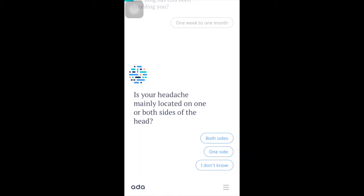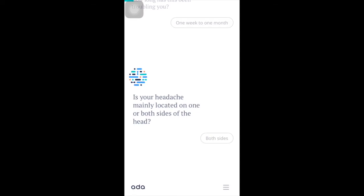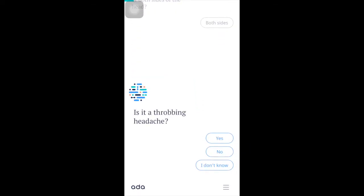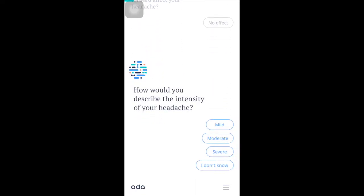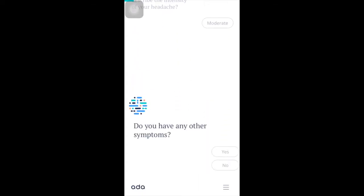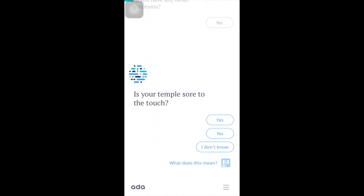Ada personalizes your experience — unlike a Google or WebMD search, Ada gets to know you and gives health information specific to you. Use the app's digital chat interface to get personalized treatment information from their online network of doctors. Answer all the questions that Ada wants you to answer.